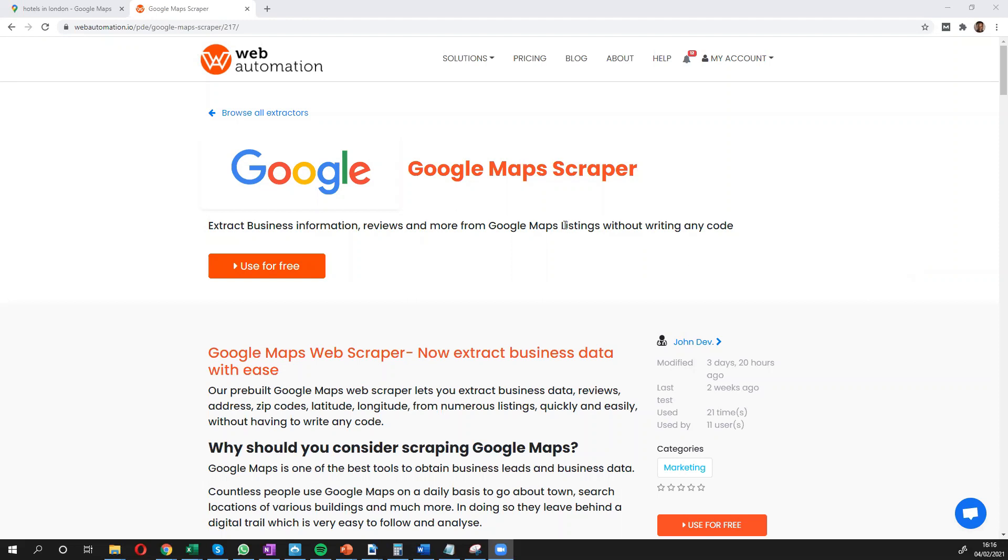Hi, everyone. This is Victor from Web Automation. And in this video, I'm going to show you how you can easily scrape data from Google Maps in a few seconds using our predefined extractors.